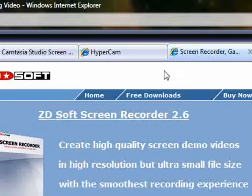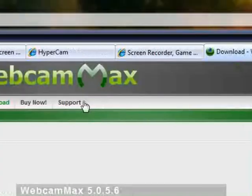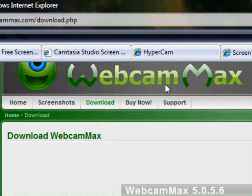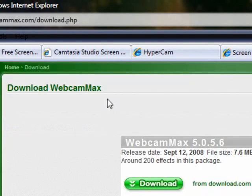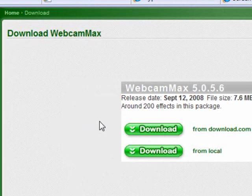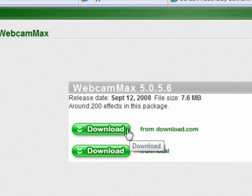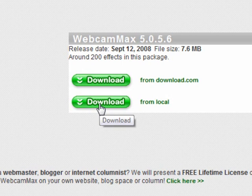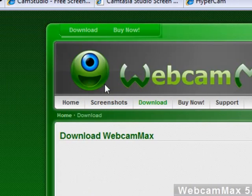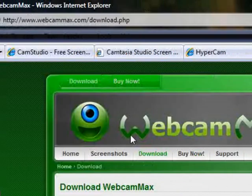My next one is Webcam Max. This has been around for quite a while — I've seen videos maybe two or three years old where people have used Webcam Max. It is free for the trial but you do have to buy it; however, I'm sure you can find some registration codes on the internet. I personally haven't used it myself, but I'm sure it'll be as good as any other.